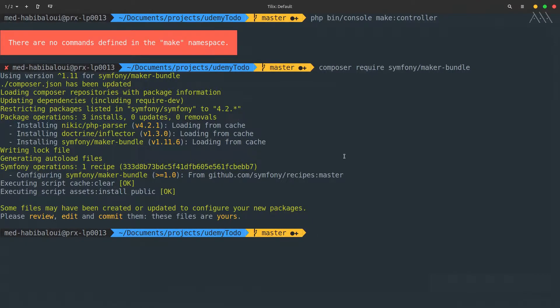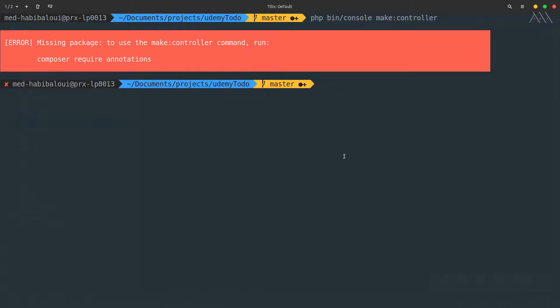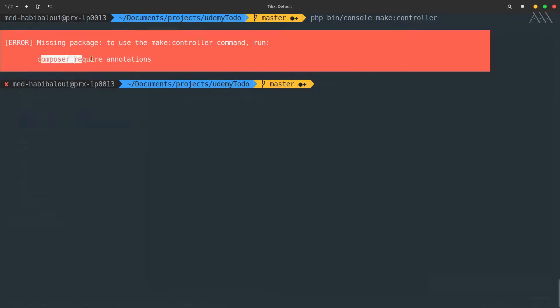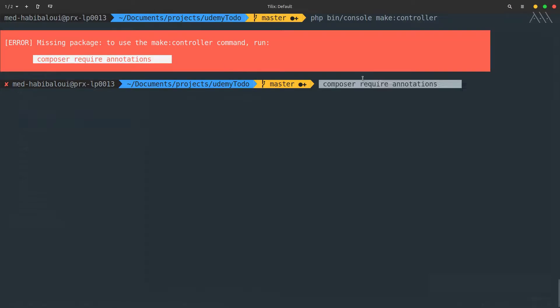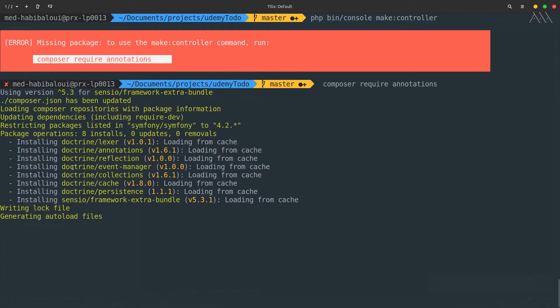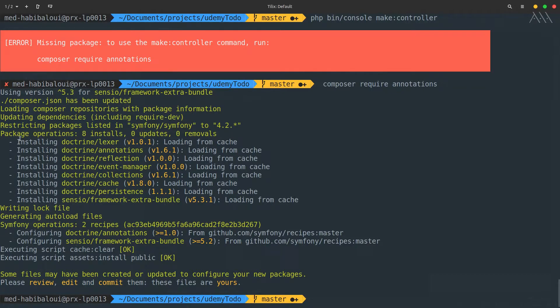Everything is ready now. I can go back to the history and try make:controller. Composer says I need another package, which is annotation, missing package to use make:controller. Simply copy this, paste it, give it a second to download itself, and we'll be ready to create our first controller using the terminal.